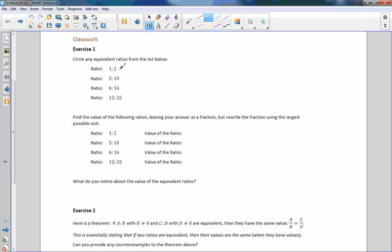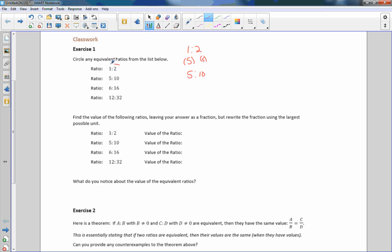If I take ratio number one, which is 1 to 2, and I multiply it by 5 — if I multiply both of these by 5, I'll put them in parentheses: 1 times 5 is 5, and 2 times 5 is 10. So these two ratios are equivalent because they're multiples of each other — 5 to 10 is a multiple of 1 to 2.